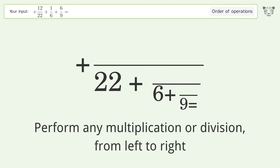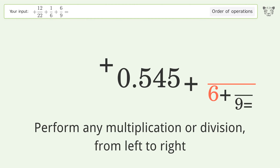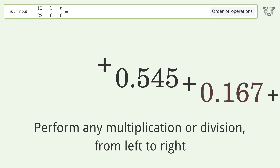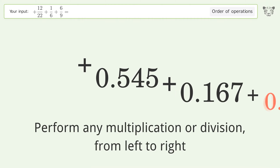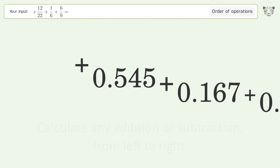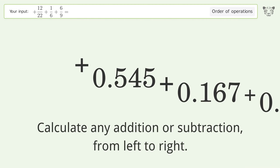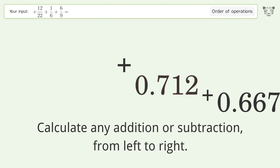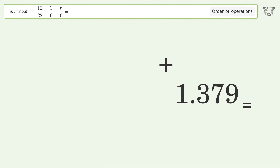Perform any multiplication or division from left to right: 12 over 22 equals 0.545, 1 over 6 equals 0.167, 6 over 9 equals 0.667. Calculate any addition or subtraction from left to right: 0.545 plus 0.167 equals 0.712, 0.712 plus 0.667 equals 1.379. And so the final result is 1.379.